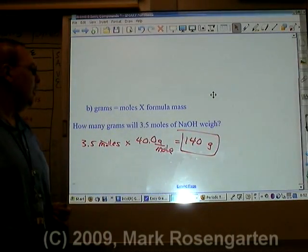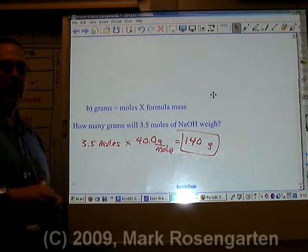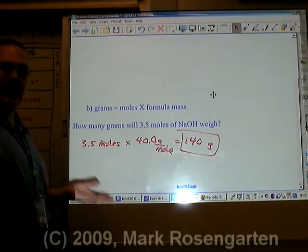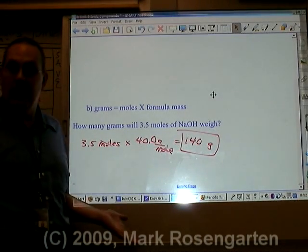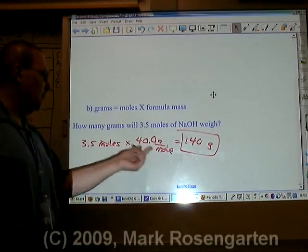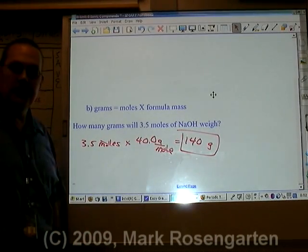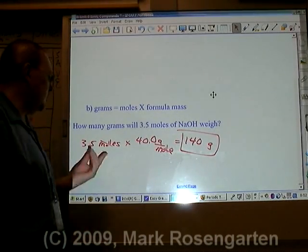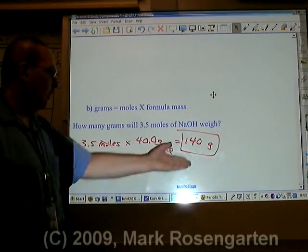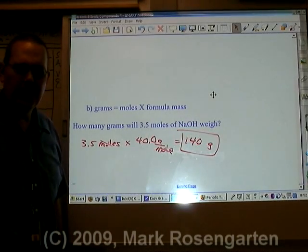Does that make sense? Because if each mole weighs 40 grams, 3.5 moles is going to be 3.5 times as many grams. If it costs you $40 to buy something and you buy 3.5 of those things, it's going to cost you 3.5 times $40 — 140 bucks. Bring your credit card.